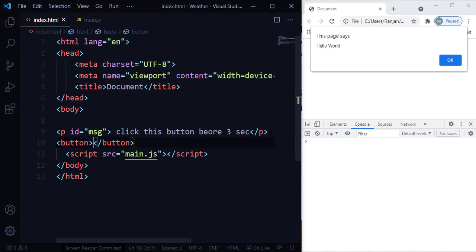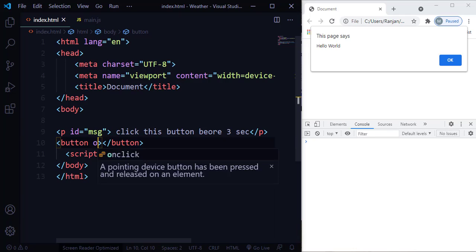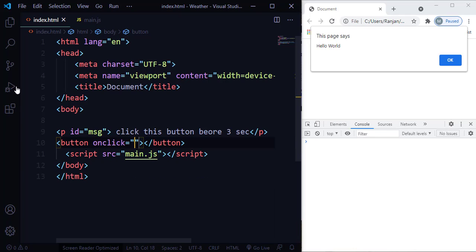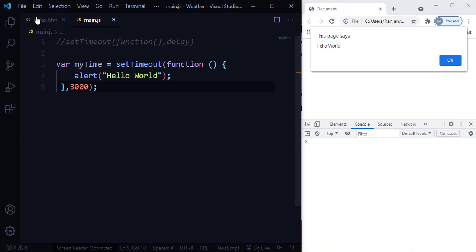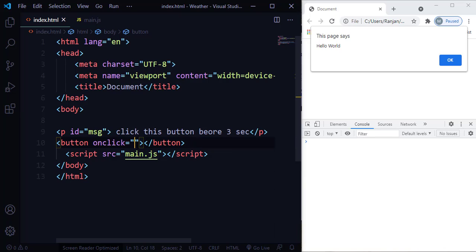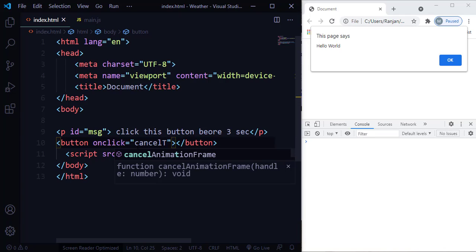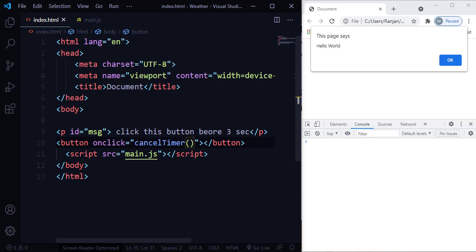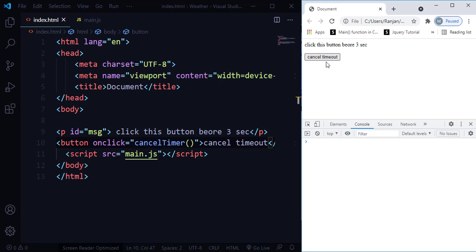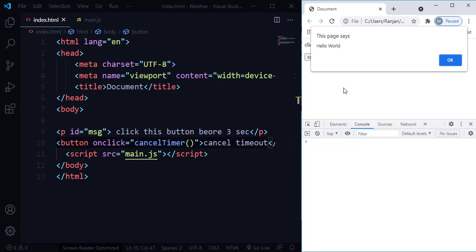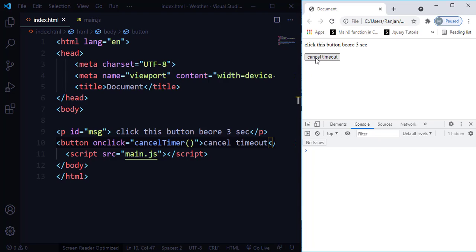On the button, I'm going to add an onclick event. The function I'm going to create is called cancelTimer. The button text will say 'cancelTimeout'. Let me save and refresh — you can see the cancelTimeout button. After 3 seconds it will display hello world, and clicking cancelTimeout will stop that from happening.